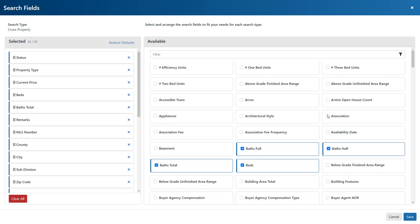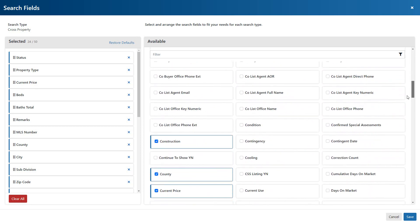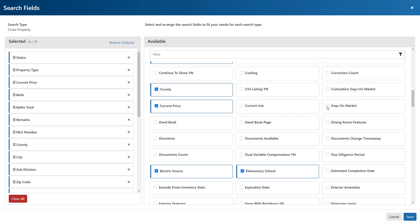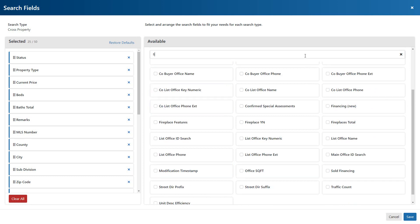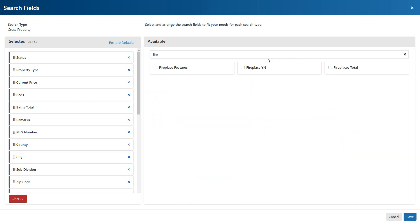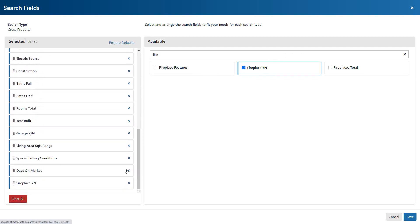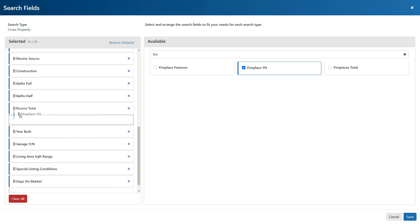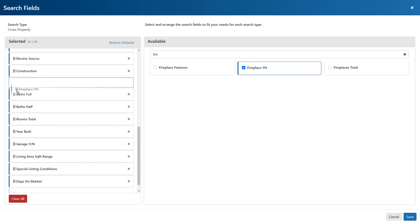By extension, we're also able to select any additional fields that we'd like to include, either by searching visually or by using the filter. Now if you'd like to customize the order of how these fields will appear on your Criteria Form, simply grab the handle, then drag your field into its new position.